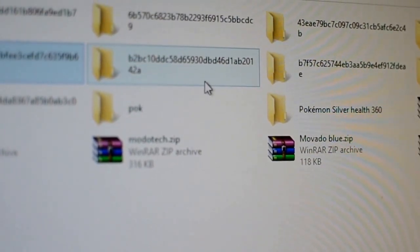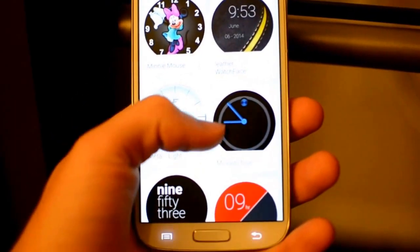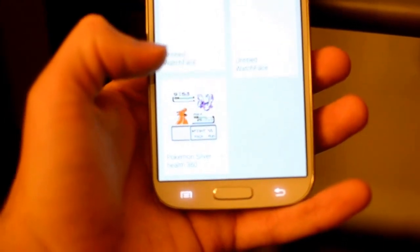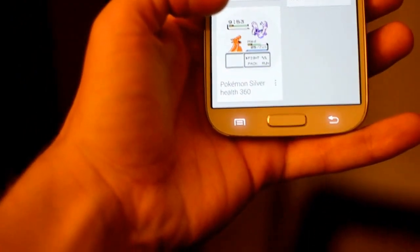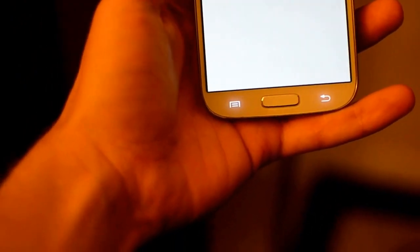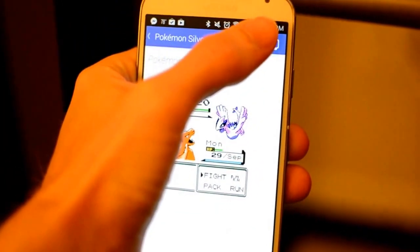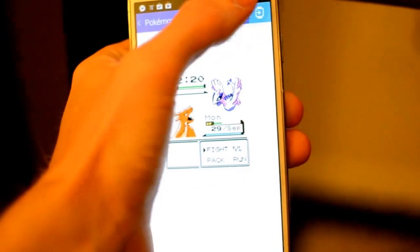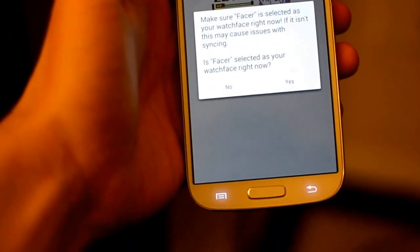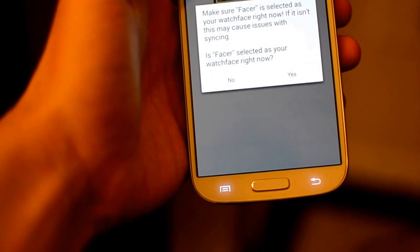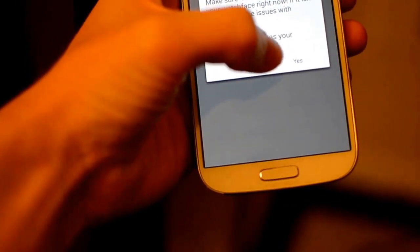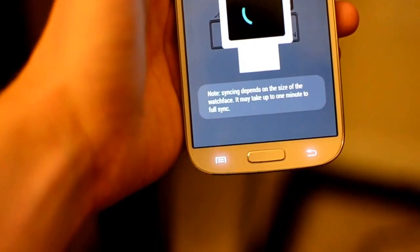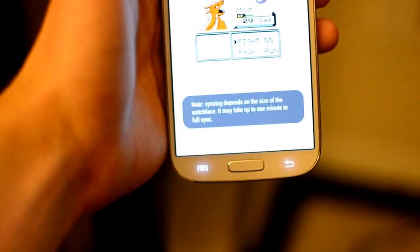Okay, and so once it's actually on your phone, you just click it, and then you click this little thing up here. And then it just says make sure Facer is selected as your watch face right now. So hit yes. And then it transfers it over to your phone. Or I'm sorry, over to your Moto 360. So that's it guys. It's very simple to do.